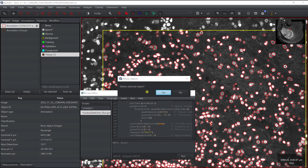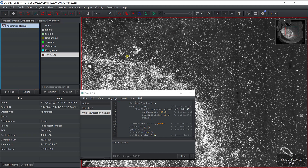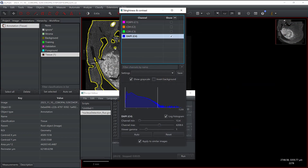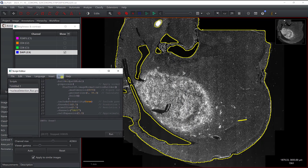With the parameters optimized, I'll remove the test annotation. It asks whether to keep the descendant objects — the nuclei are descendant objects of this annotation in QuPath's hierarchy — and I say No to discard them. Now I'll select my entire tissue annotation and run the script on the full image. I'll speed up the video so you don't have to wait for the full processing time.